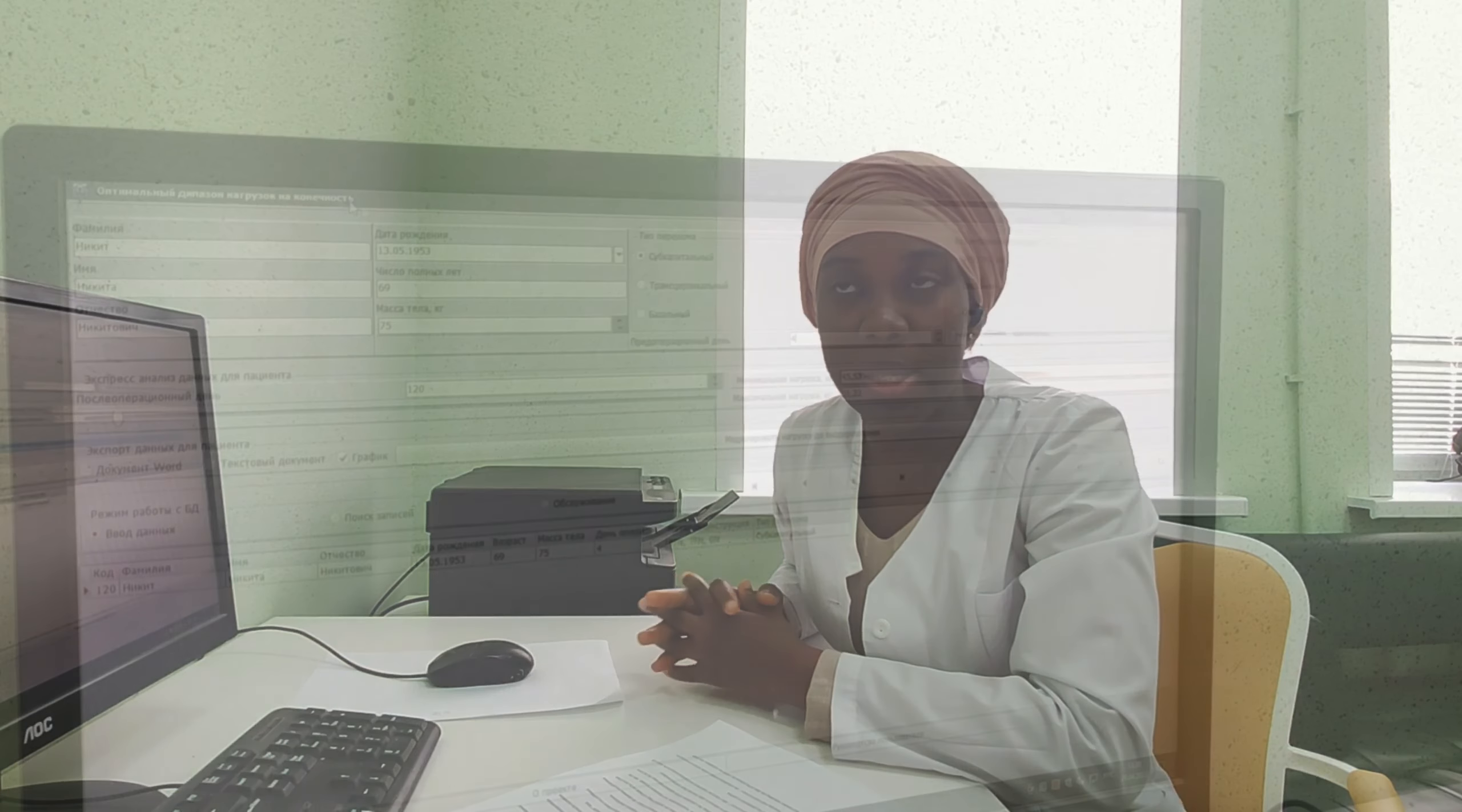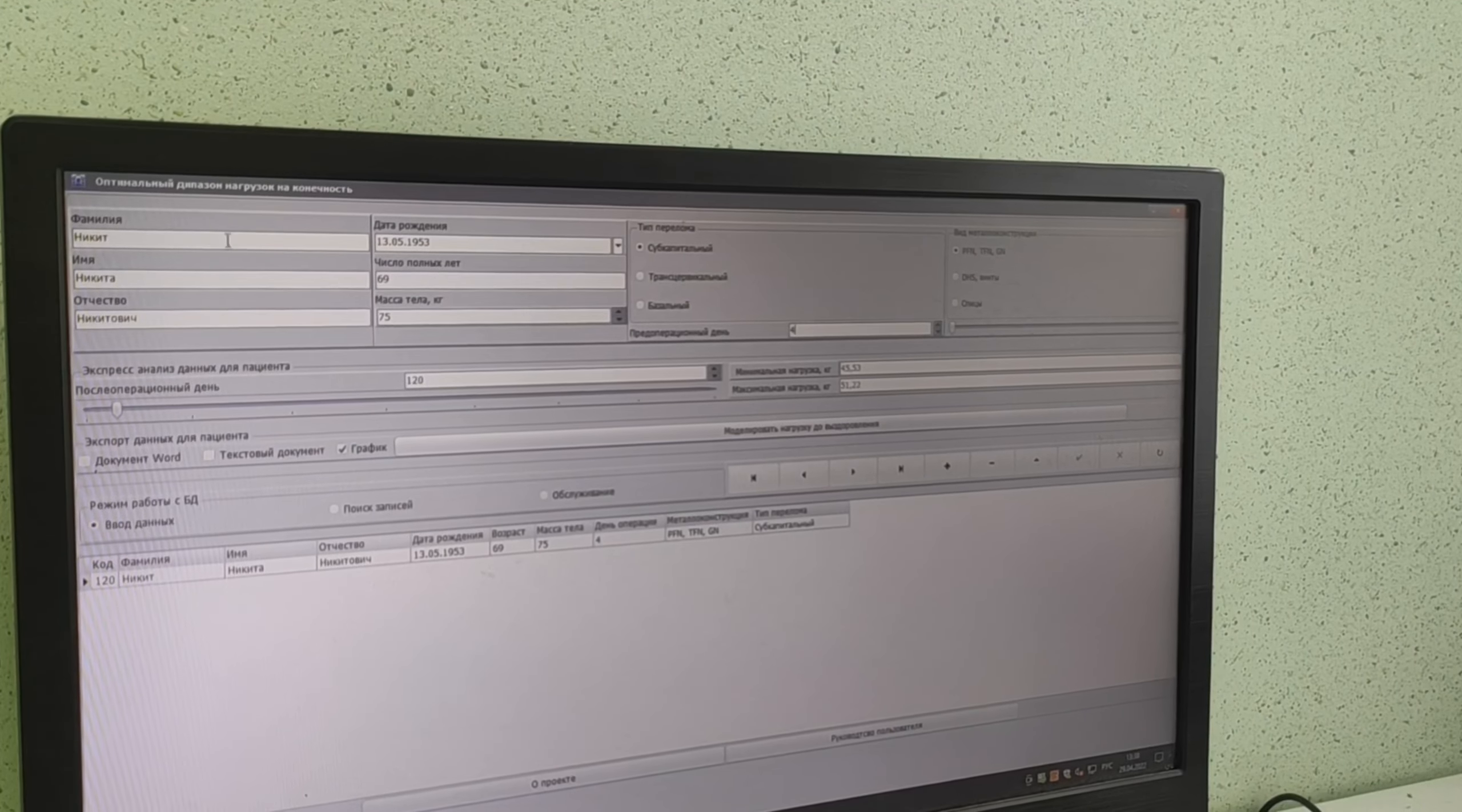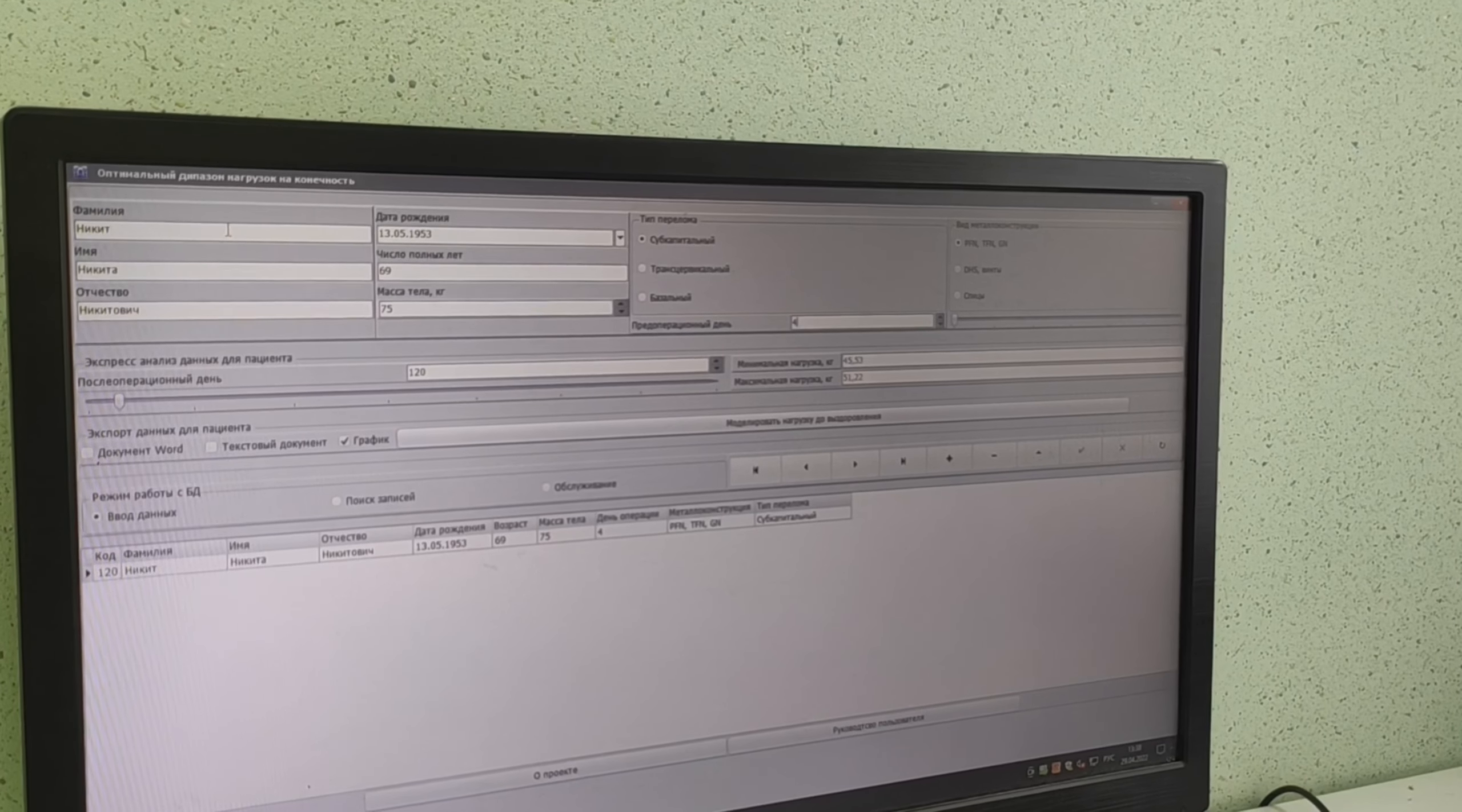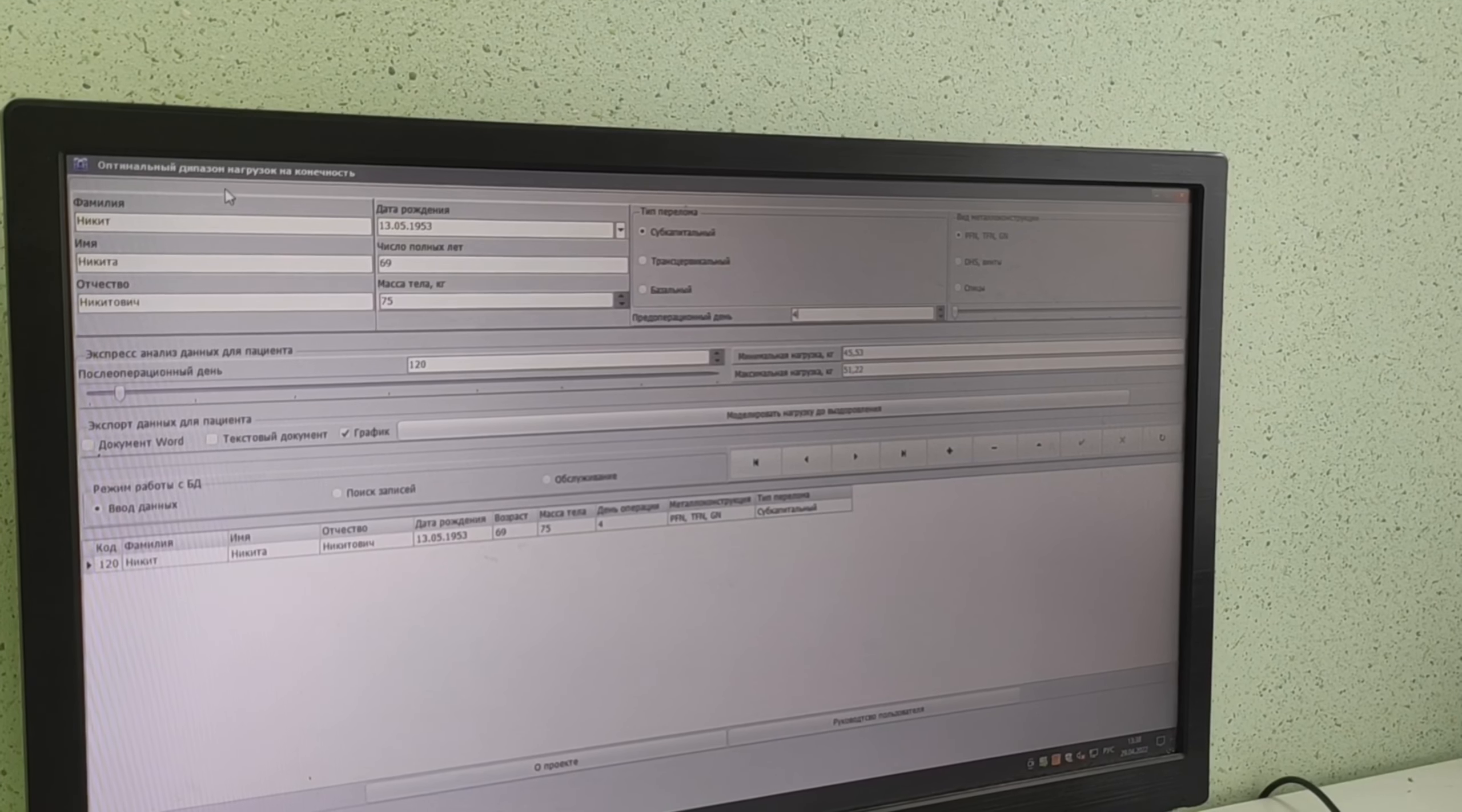This explains our research through which we were able to define a formula which helps determine the amount of load - minimum and maximum - to apply for different patients on different days. This program was created based on that formula, which is explained in the article.